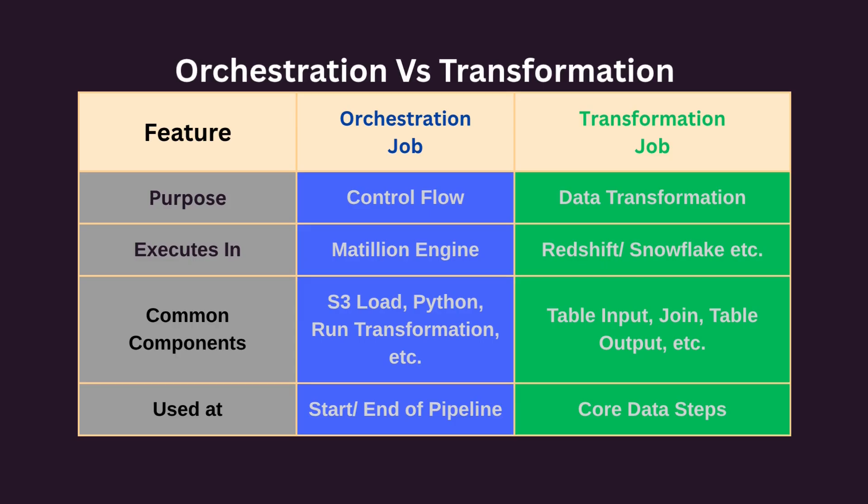Here is a quick illustration of orchestration and transformation jobs. In Matillion, orchestration jobs control the flow of your ETL process, loading files, running scripts, and scheduling actions. Transformation jobs, on the other hand, are where the real data processing happens, using SQL behind the scenes to manipulate data inside your warehouse.